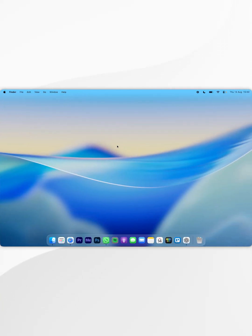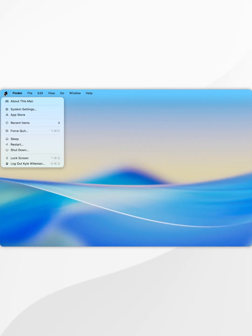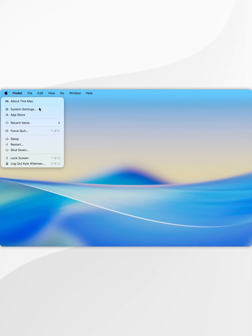The first thing we need to do is click on the Apple logo in the top left corner, and in the drop-down menu, select System Settings.